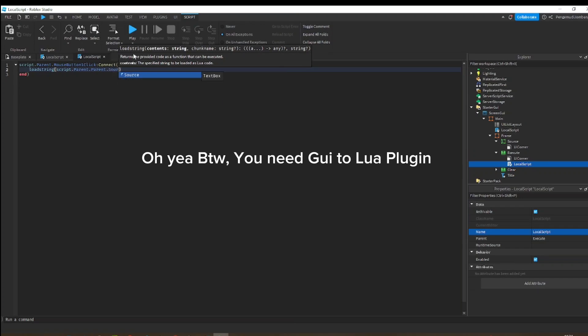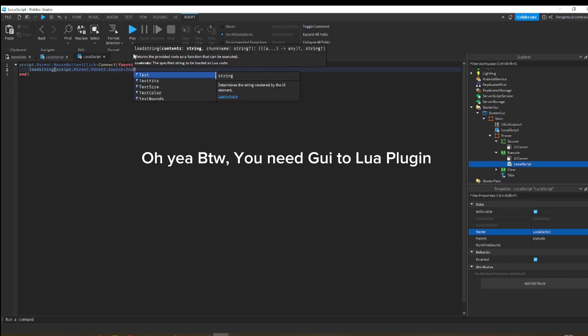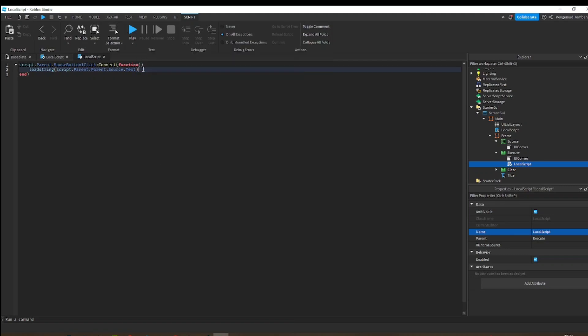Oh yeah, by the way, you need GUI to Lua plugin. The plugin will be in description.